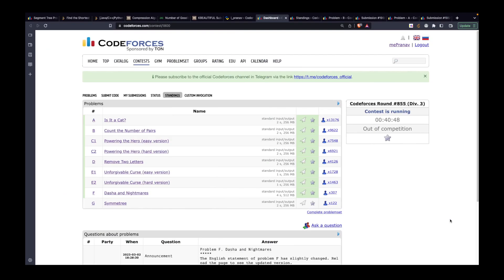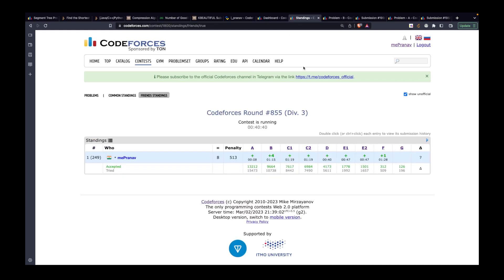Hi guys, back with another video. In this video we are going to discuss the Codeforces contest 853/855, which was rated for Div 3. This particular contest is not rated for me — I'm currently ranked 249 globally. I was able to solve all questions from A to F. I haven't looked at G because I just want to make a video now.